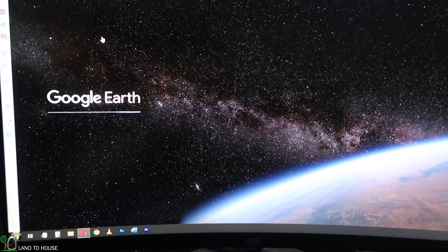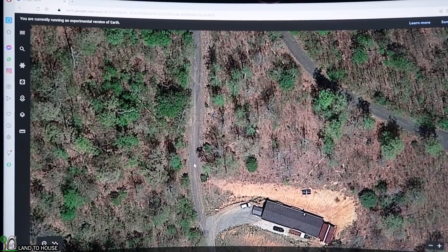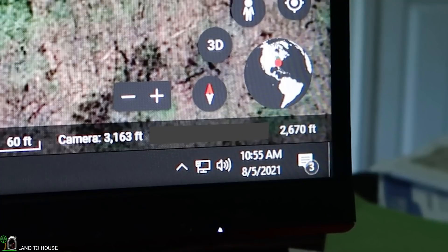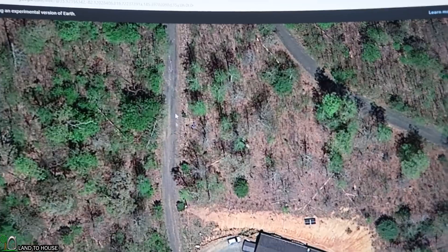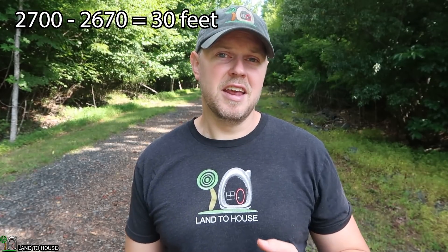The first method is the easiest and least accurate, and that is simply to use Google Earth to find the elevation difference between the low point and the high point. Load up Google Earth, find the hill you want to lift water up to, hover your cursor over the low point where the creek is and get the elevation in the lower right-hand corner. Then move your cursor up to the top of the hill and find the elevation there. The numbers change pretty quickly, but the lower number was 2,670 feet and the upper number was 2,700 feet, which is 30 feet of elevation change.